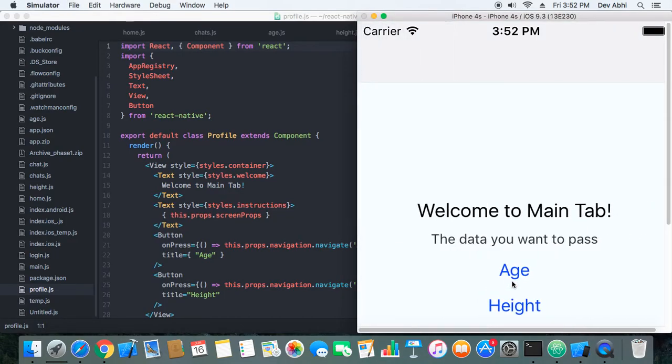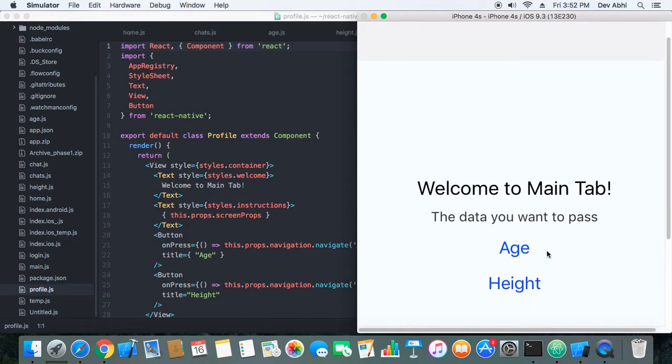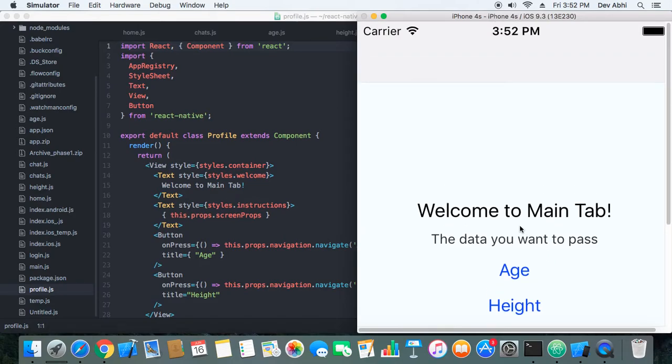We have two links here, age and height. This is basically the main screen in which we have two three components: profile, age, and height.